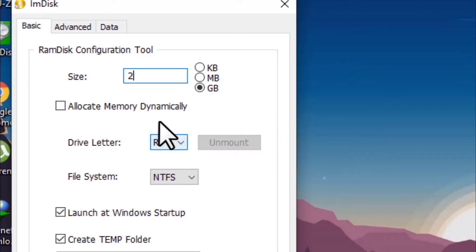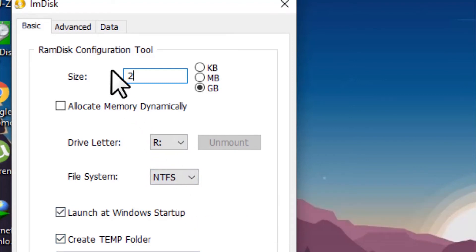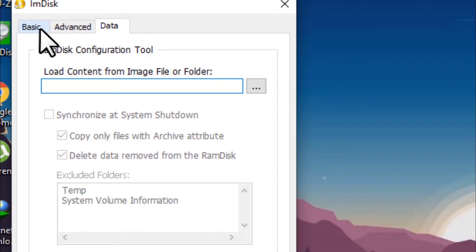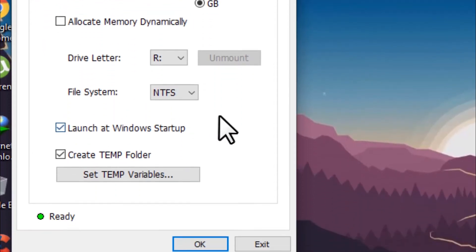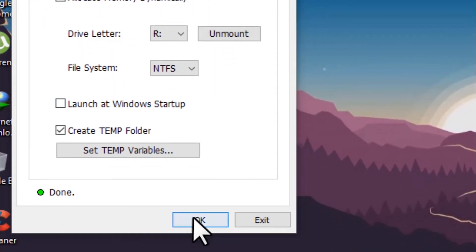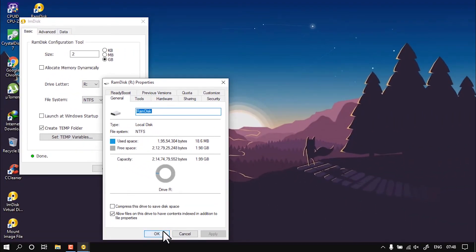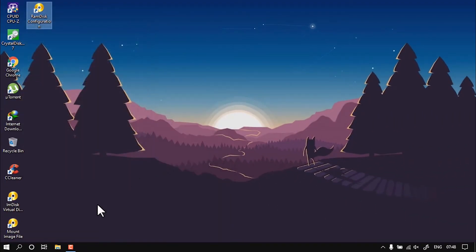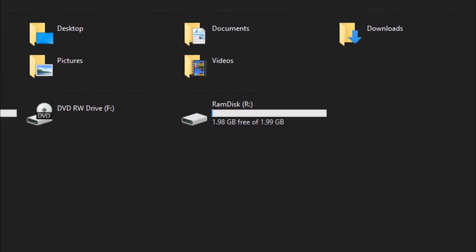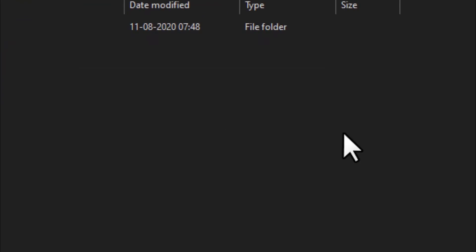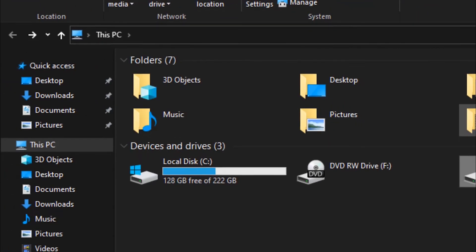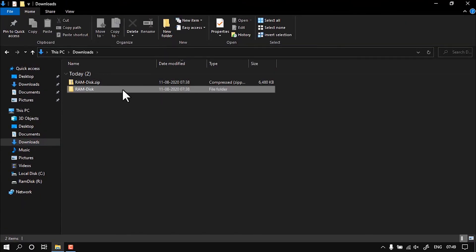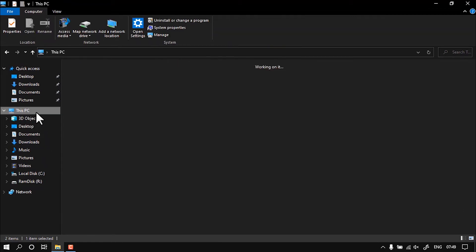And done. Now when it says done, you should see a pop-up showing your drive information. When you see My Computer, you should see the RAM disk as 2 GB. Now over here you can copy your temporary files and get very high speed.